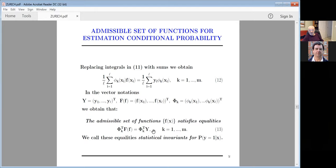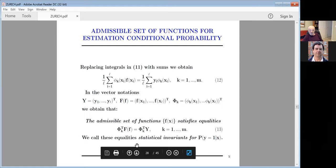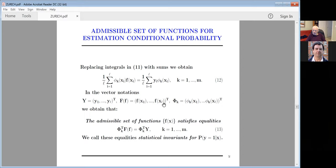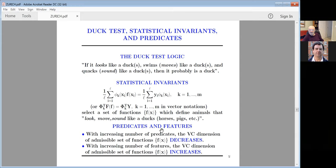Our admissible set of functions should satisfy these equalities. We call this admissible set statistical invariants for conditional probability — because this is only true for conditional probabilities. We derived it using the Bayesian formula, which holds specifically for conditional probability. I don't know how to do it for regression, but for conditional probability you can do it.